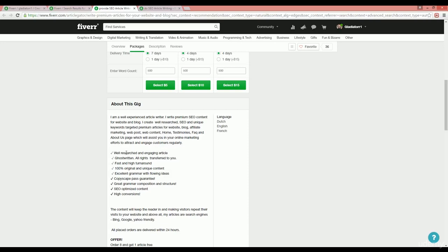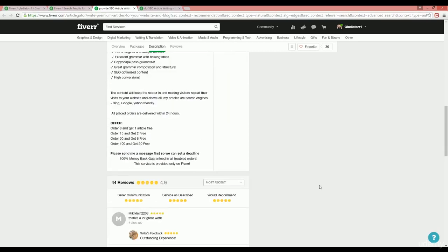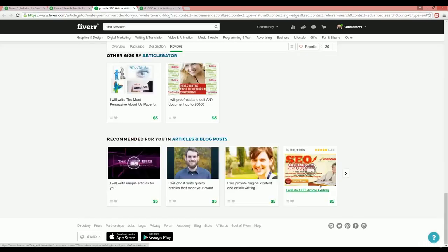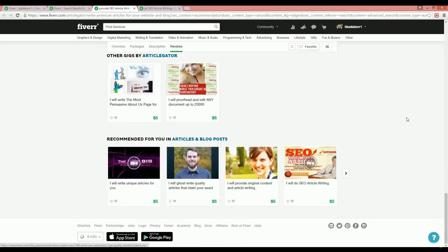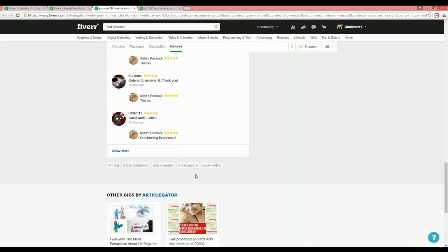That means what is the keyword density of the main keyword. After that, scroll down to the bottom and you will find the tags that this seller puts into their gigs.